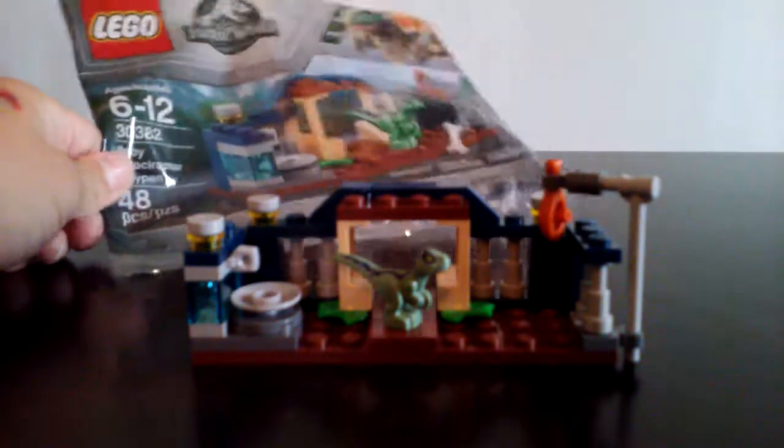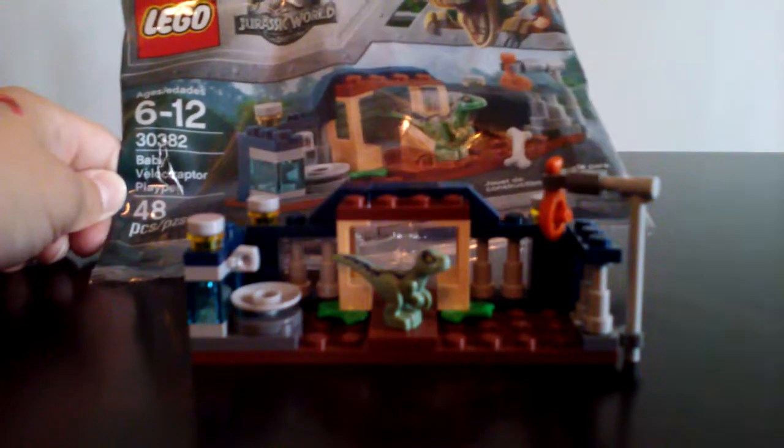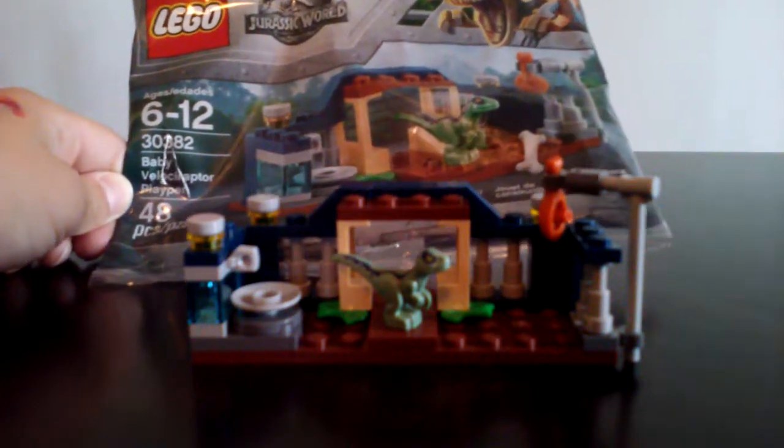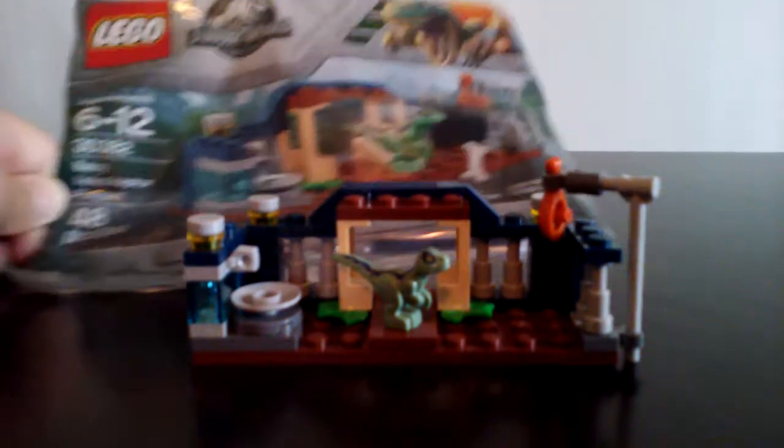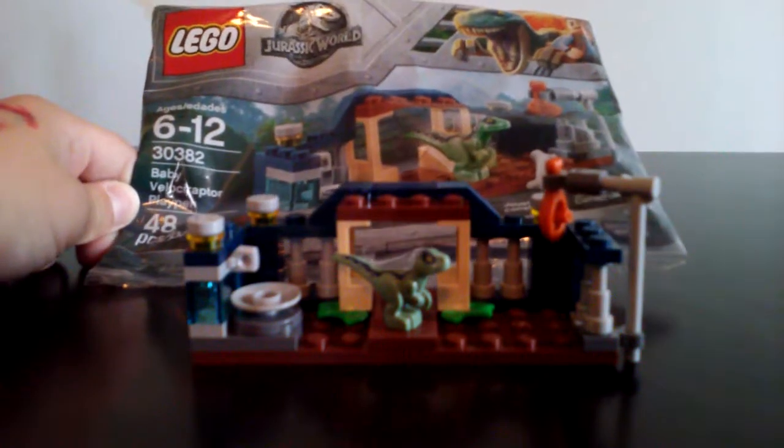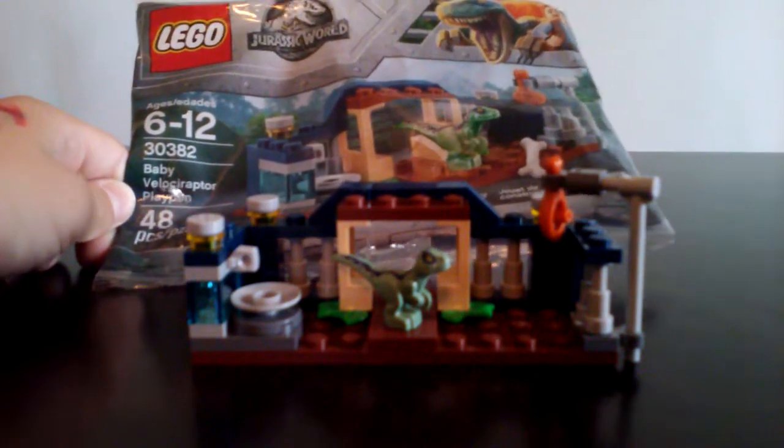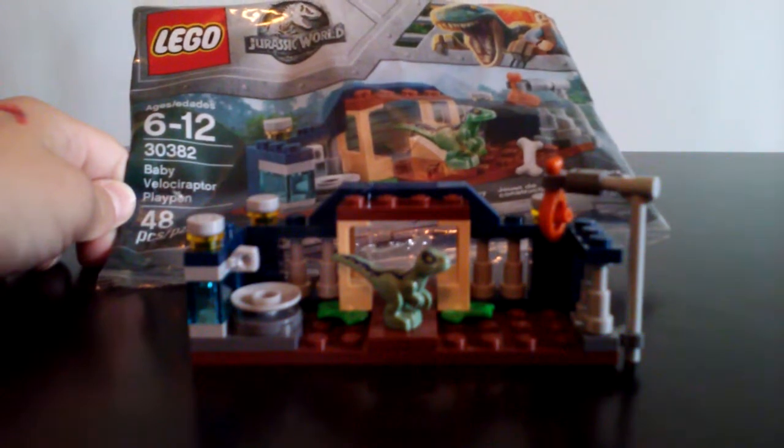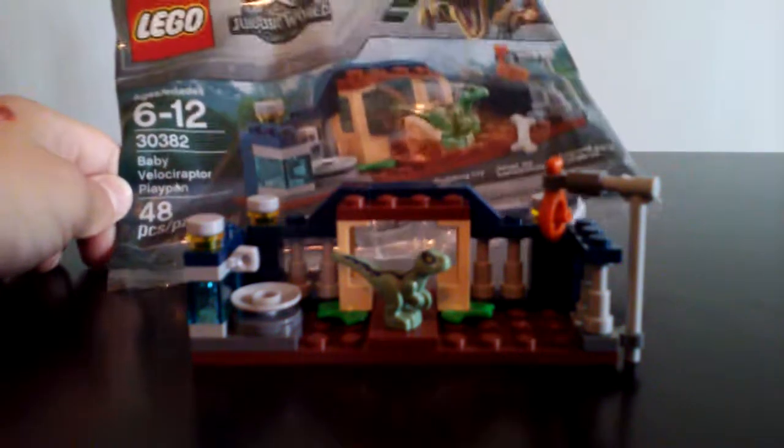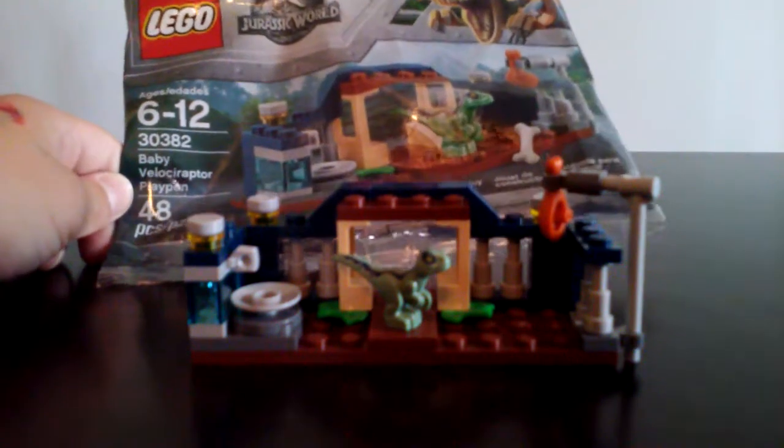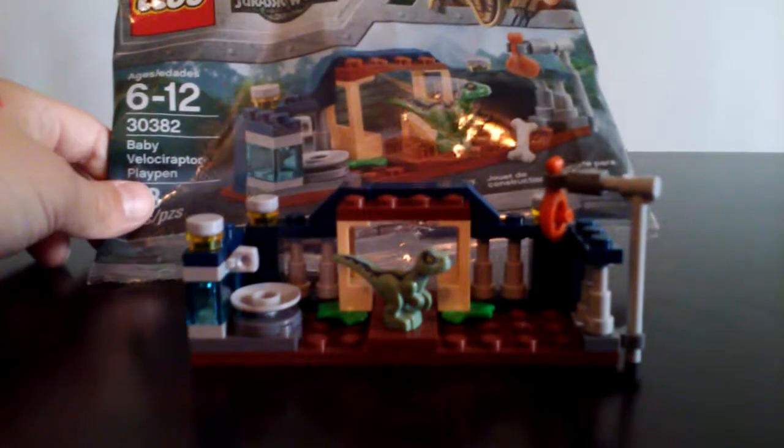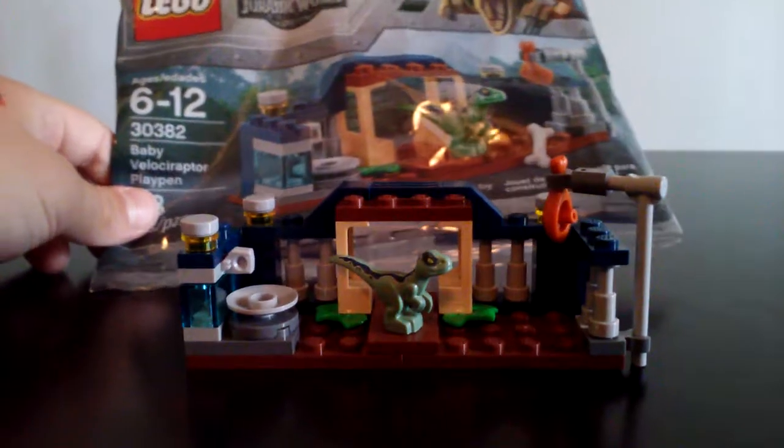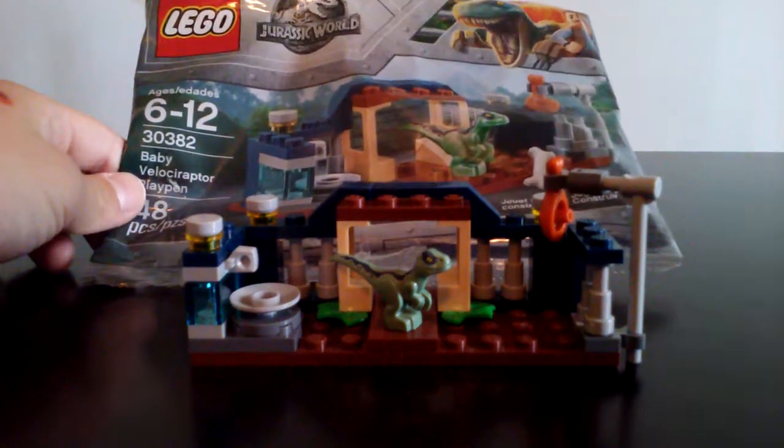What's going on guys? My name is Brad from the Emerald Minecart and today we're going to be reviewing Lego Jurassic World set number 30382 Baby Velociraptor Playpen. This is recommended ages 6 to 12, has 48 pieces and retails for about $4 to $7 or something.